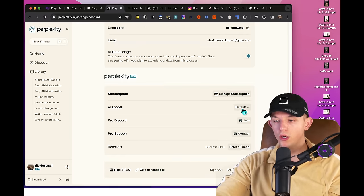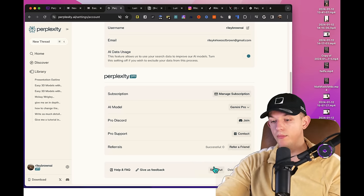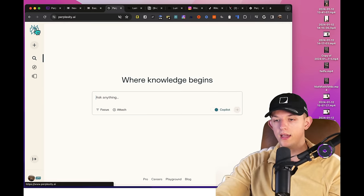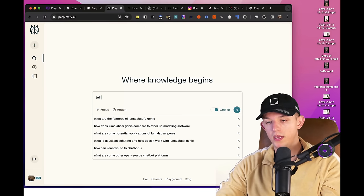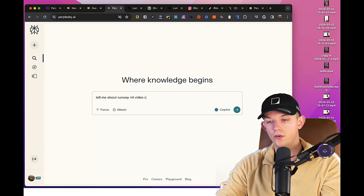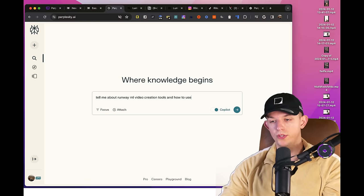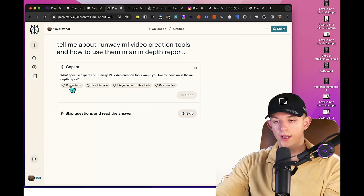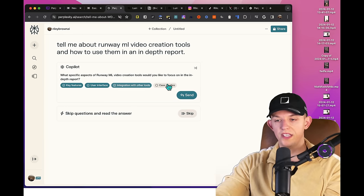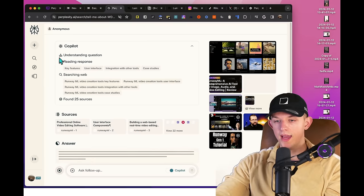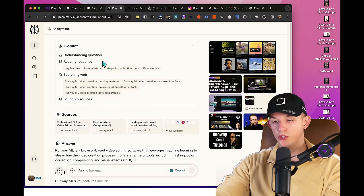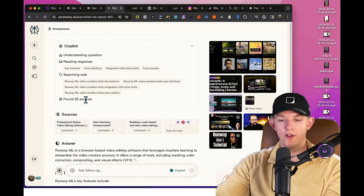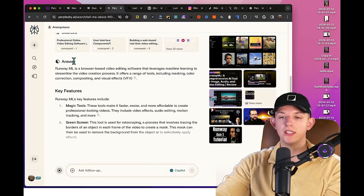So I can use Gemini Pro and we can then give this a go with Gemini Pro. Tell me about RunwayML video creation tools and how to use them in an in-depth report. And what we are going to do is we're just going to click all of these. We want to create it as in-depth as possible. We're going to send it. And again, it understands your questions, gives us a follow-up question. We answered it, reads the response, searches the web, finds the sources, gives us the sources...